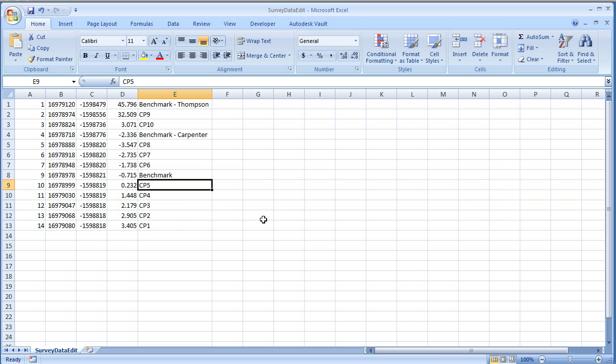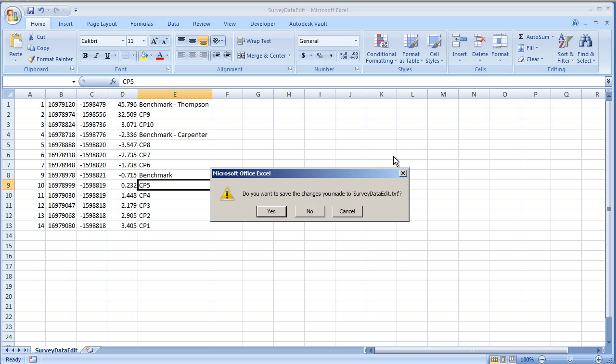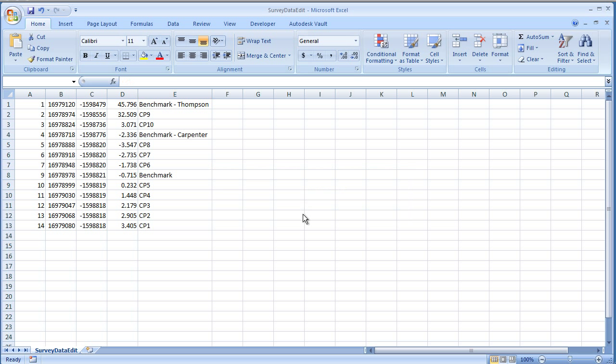Now, in order for Civil 3D to use the file, this file has to be completely closed out here, so you can either close out of just the file, or close out of Excel itself. One last note, just make sure that there's nothing, no headers up here, anything like that, and this file is ready for Civil 3D.